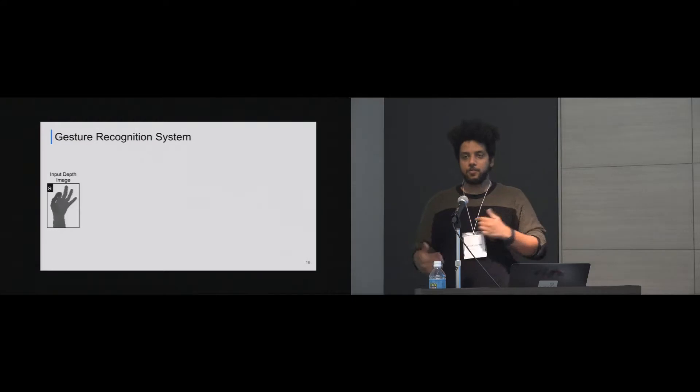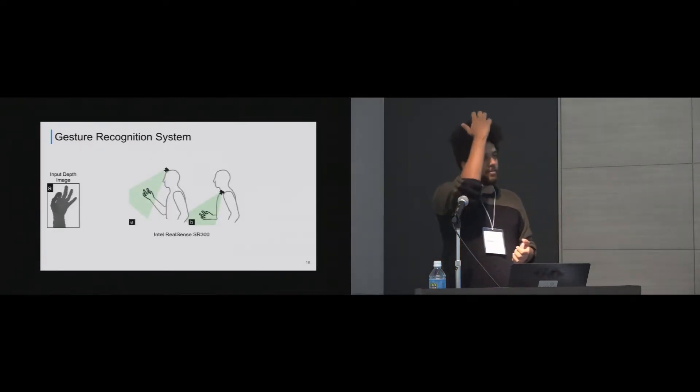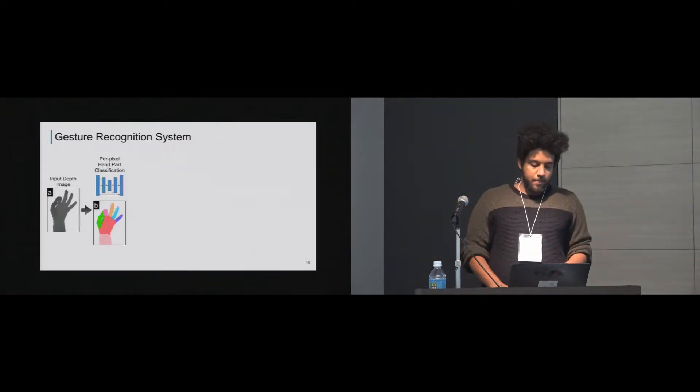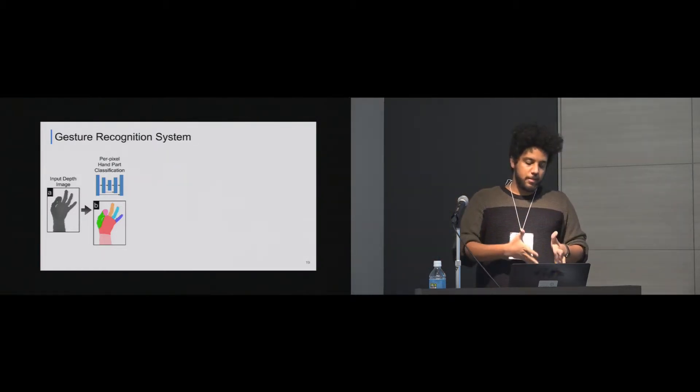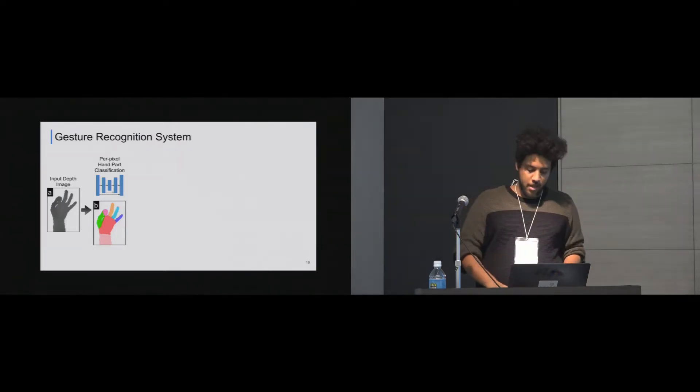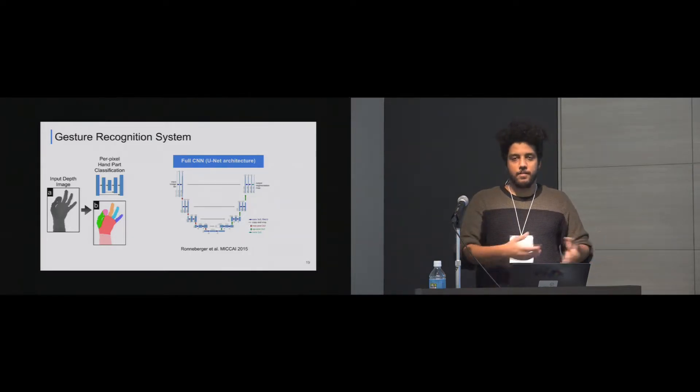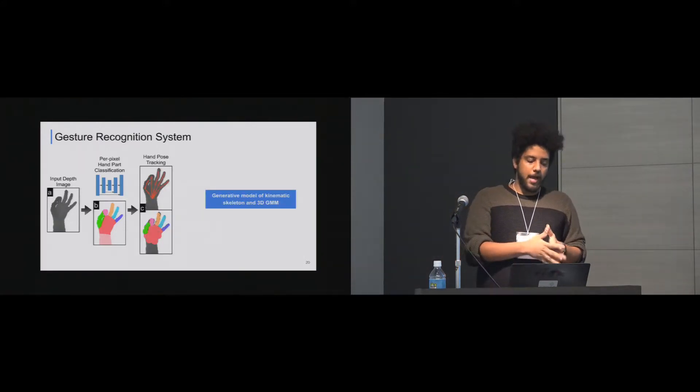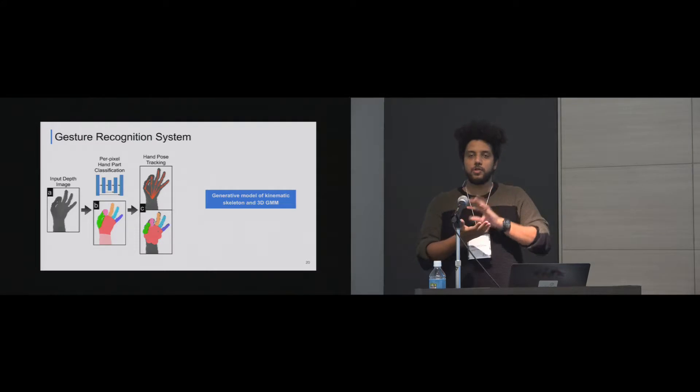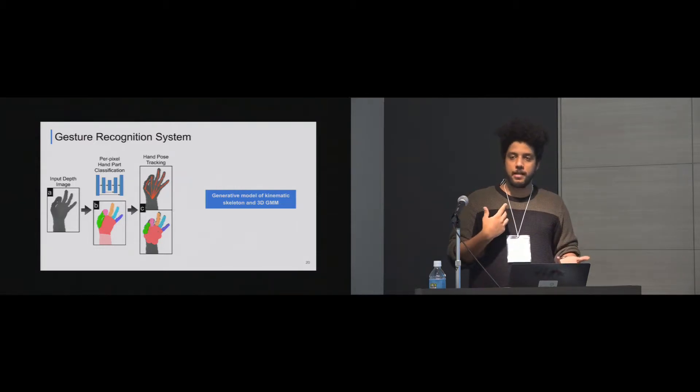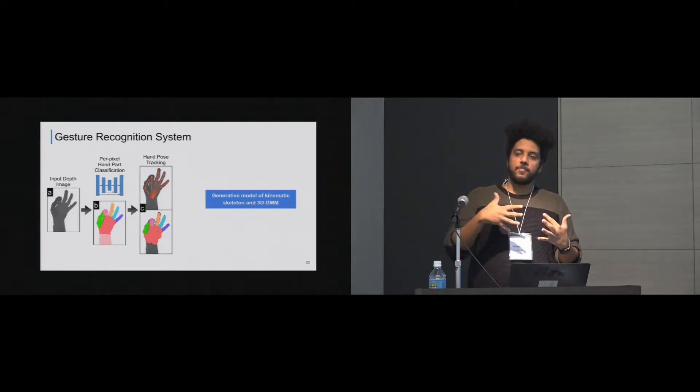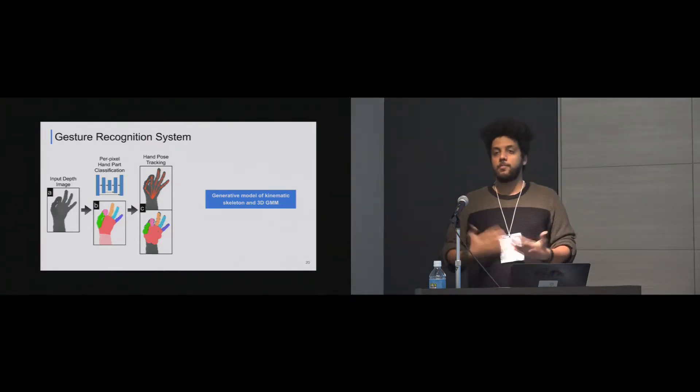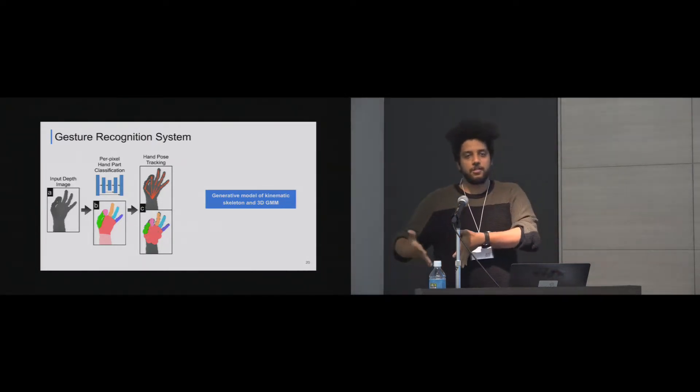We saw these requirements that we derived from the design space. And then we basically did our gesture recognition system. We have four steps in our pipeline. The first one is we have the depth image. We use an Intel RealSense SR300, probably some of you are familiar with, that can be placed on the head or on the arm. Then we do a per-pixel hand part classification. Basically, what we need in this step is actually identifying and classifying each of the fingers, plus the palm, plus the non-hand. We use a full CNN U-Net architecture. It's a very famous architecture in medical image processing from 2015. And then we do hand pose tracking. So now we know the fingers. We know which is the palm. We know which is non-hand. So we do hand pose tracking using a generative model, which uses both kinematic skeleton, as you see up there, and also a 3D Gaussian mixture model.